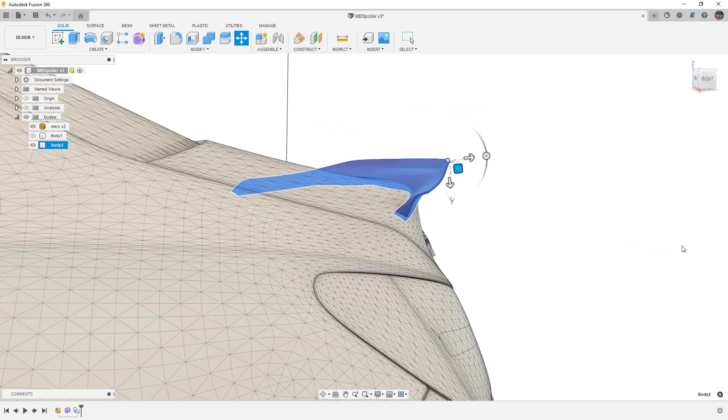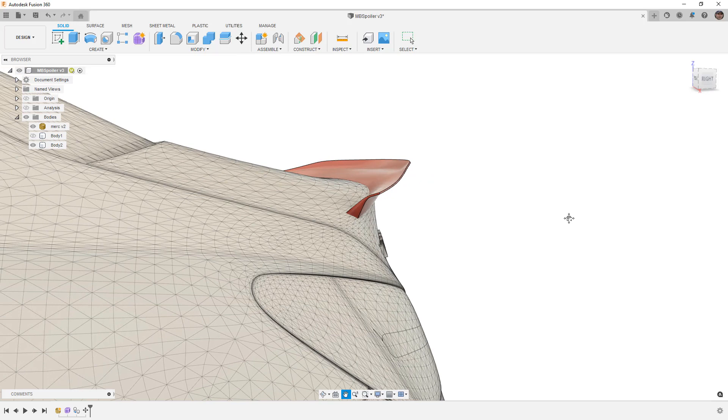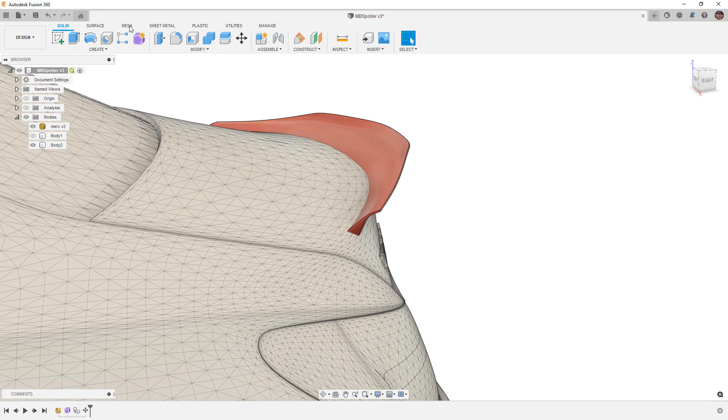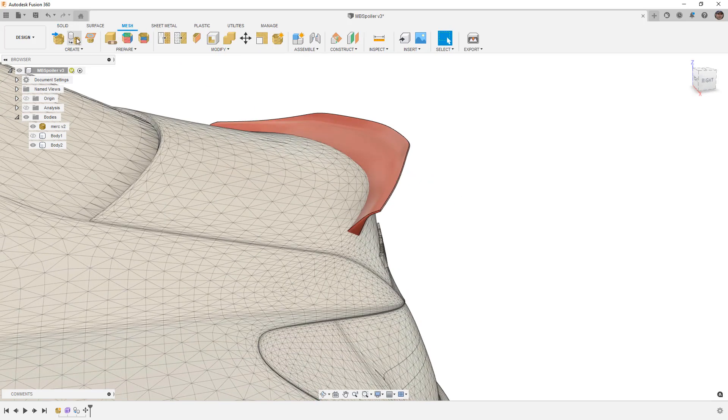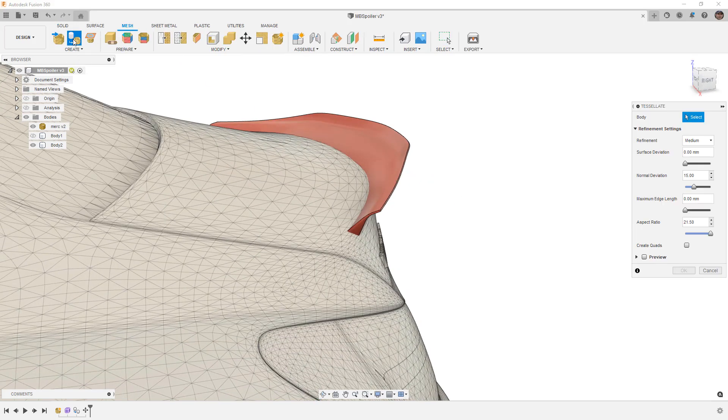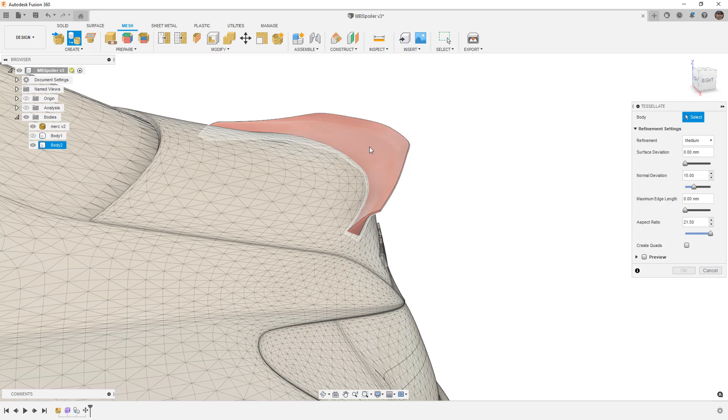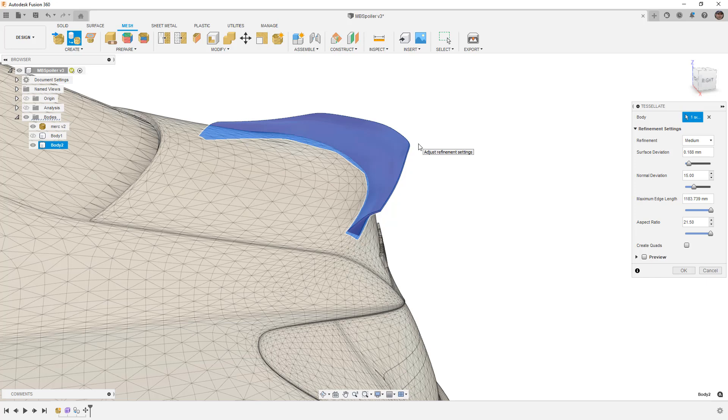We're going to say okay, and now that we know those two overlap, I'm going to go into my mesh tools. We're going to select Tessellate and pick the solid body we want to convert. Now there are a couple of things we should note here.